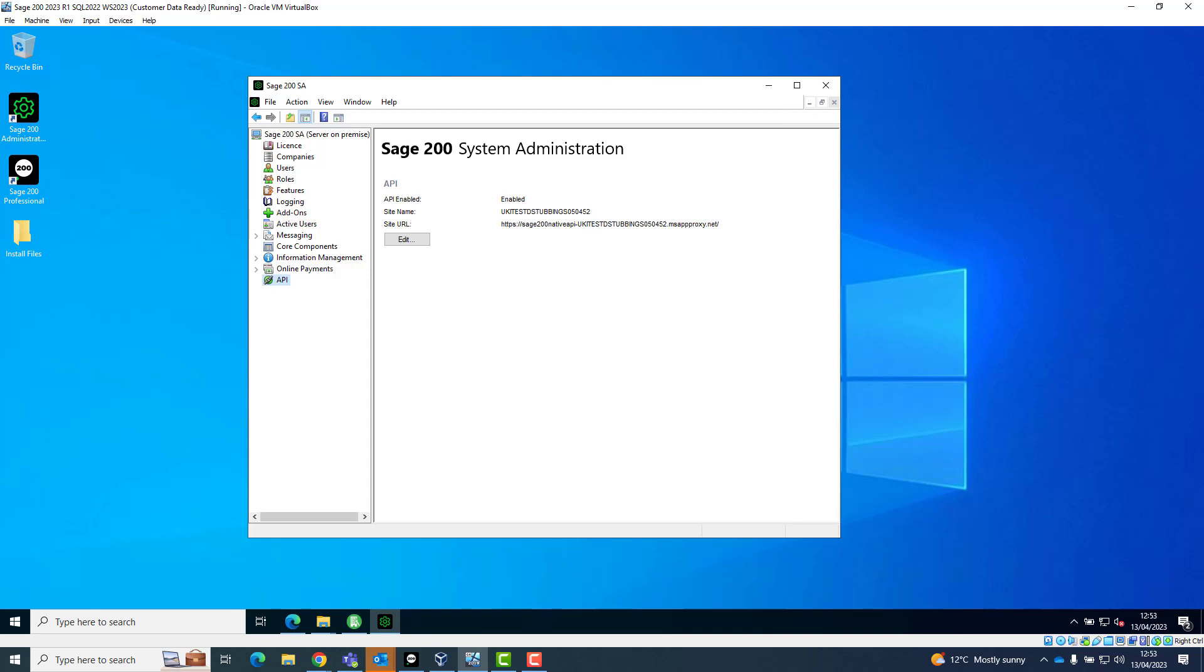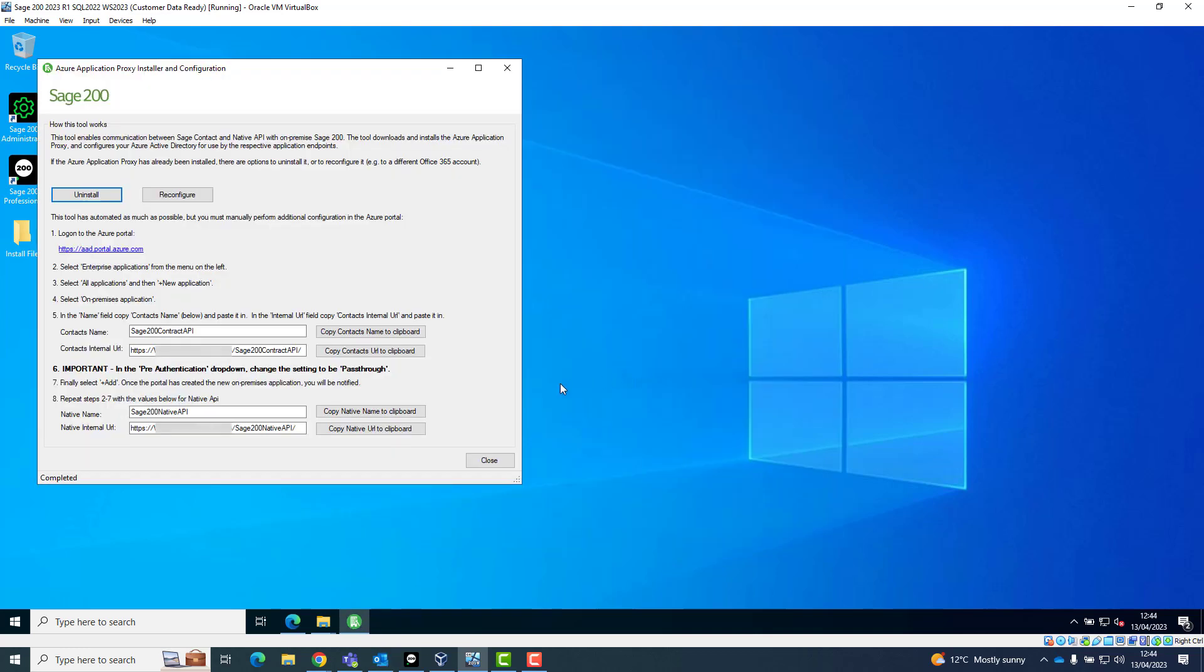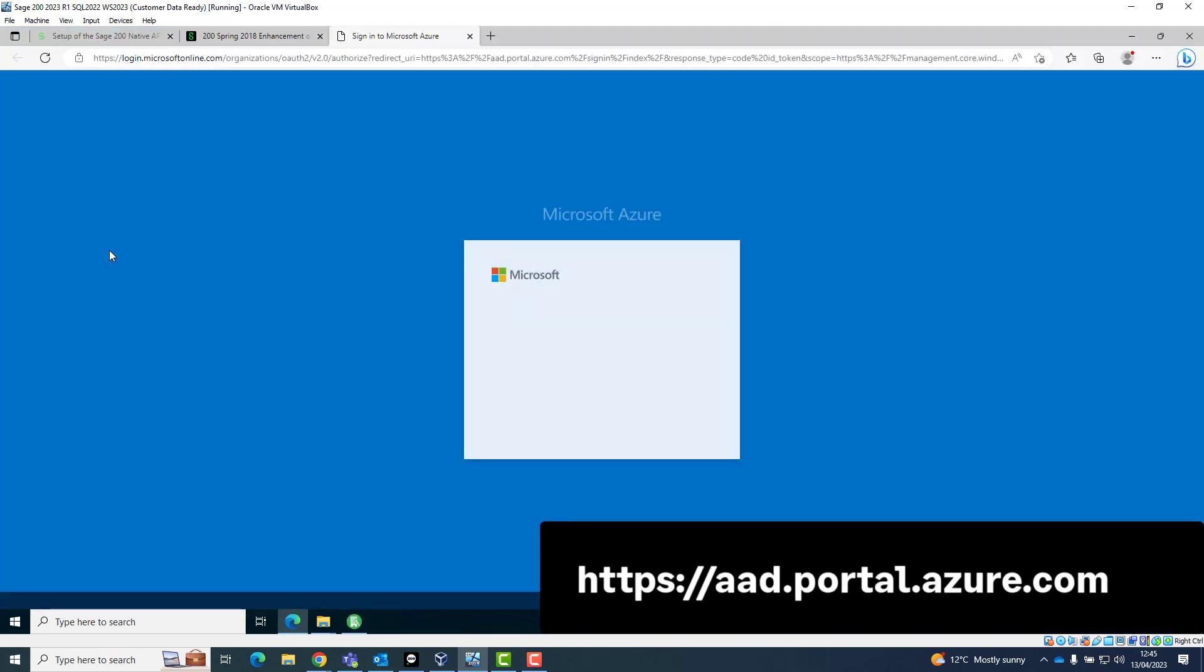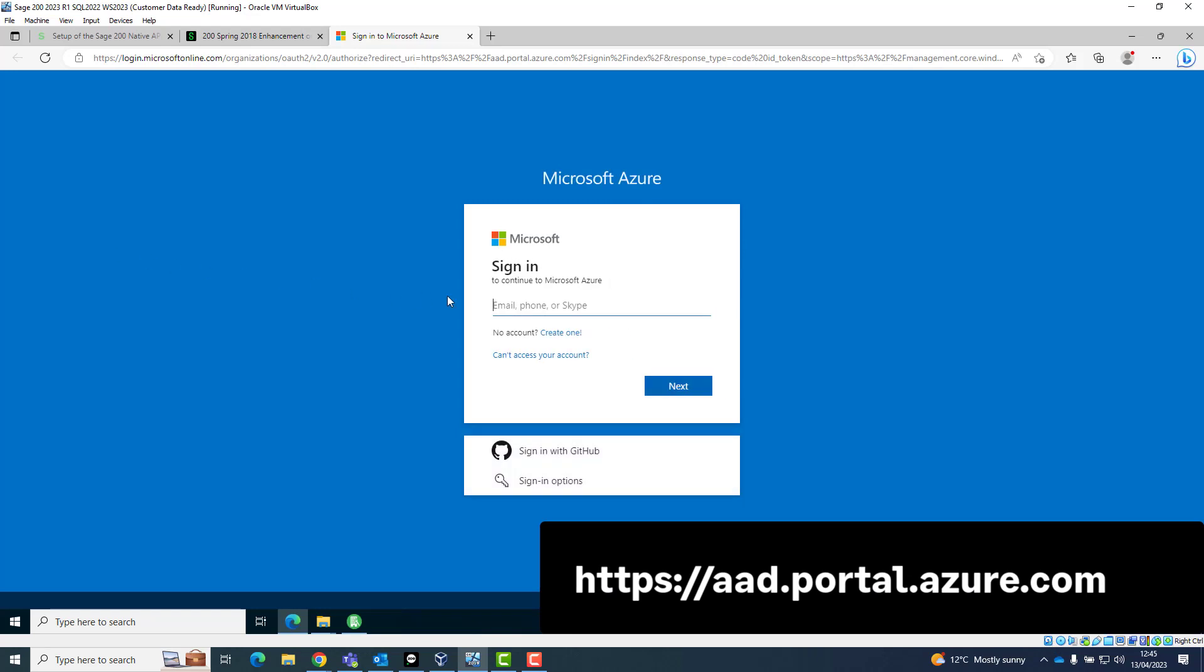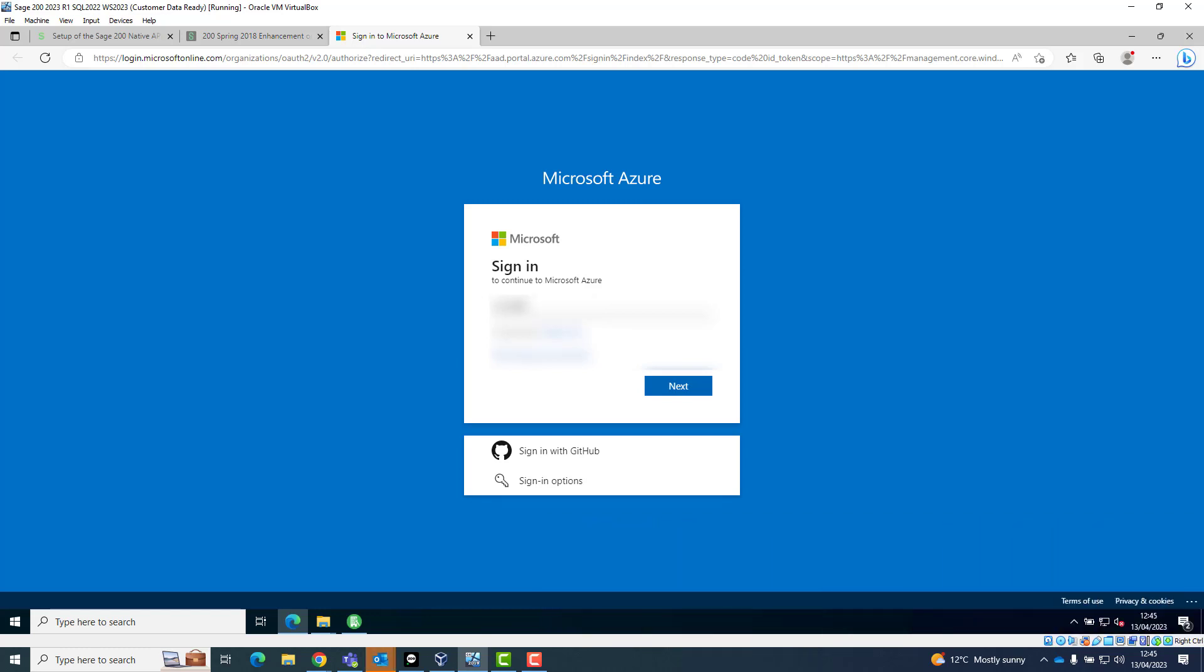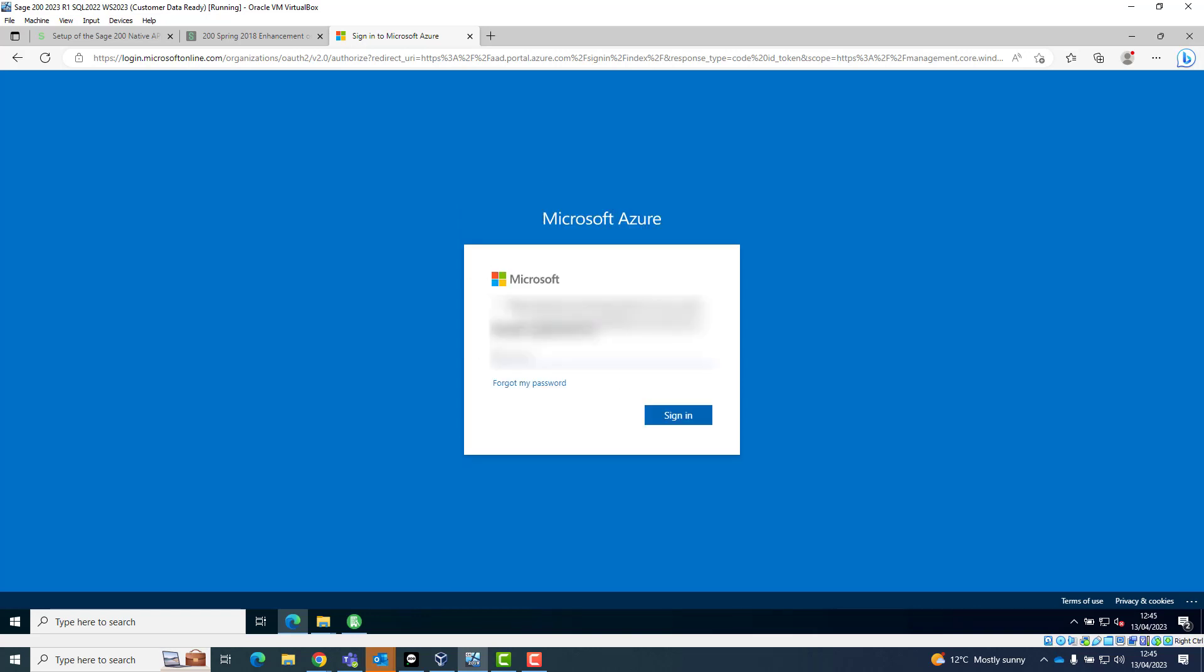In the App Proxy Installer, click on Copy Native Name to Clipboard. In a web browser, open https://aad.portal.azure.com and log in with the customer's Microsoft 365 login email address and password.